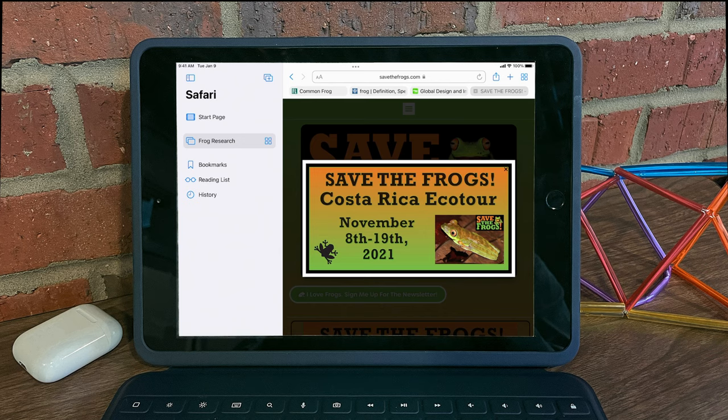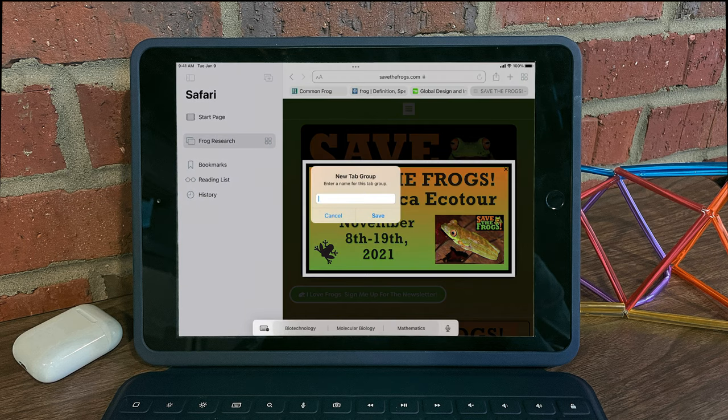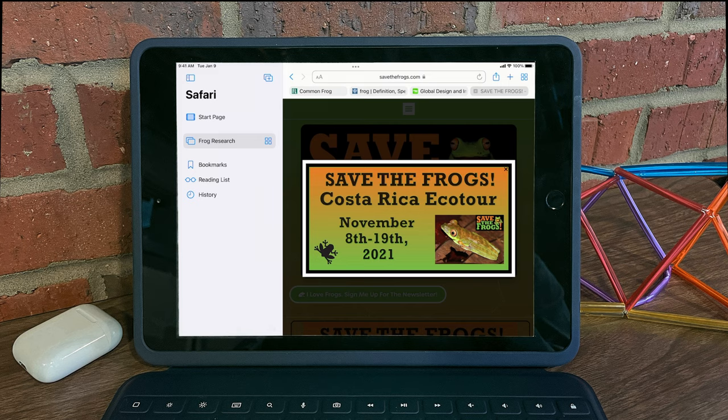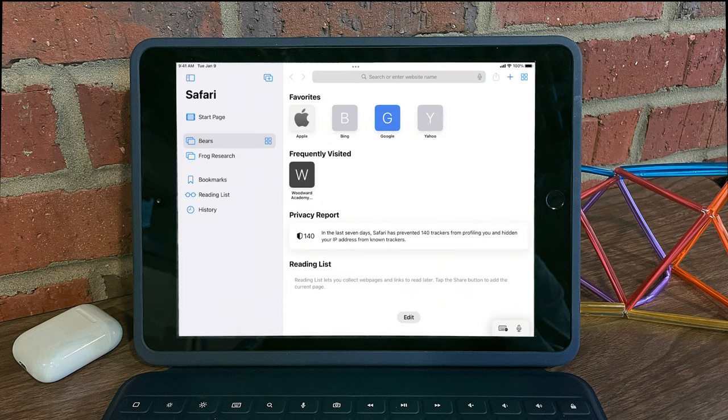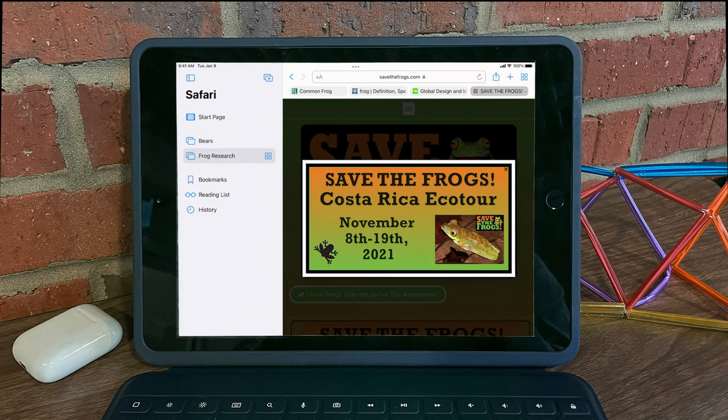To start a new tab group, you can open up your shelf, select the tab group icon, and then choose new empty tab group. Give it a name, and now you can toggle between one tab group and another.